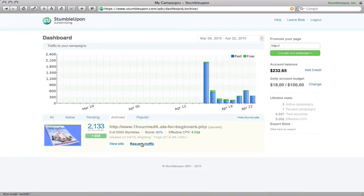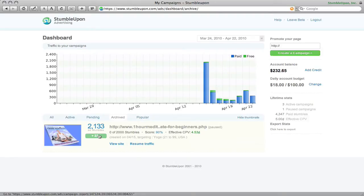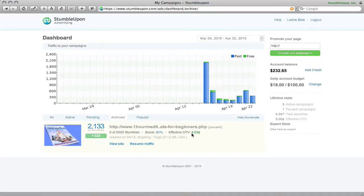And so what happens is they have an effective cost per view, and you can see my effective cost per view here is actually four dollars and 53 cents because they've essentially calculated in the free traffic as paid and calculated my actual rate against how much money I've given them.